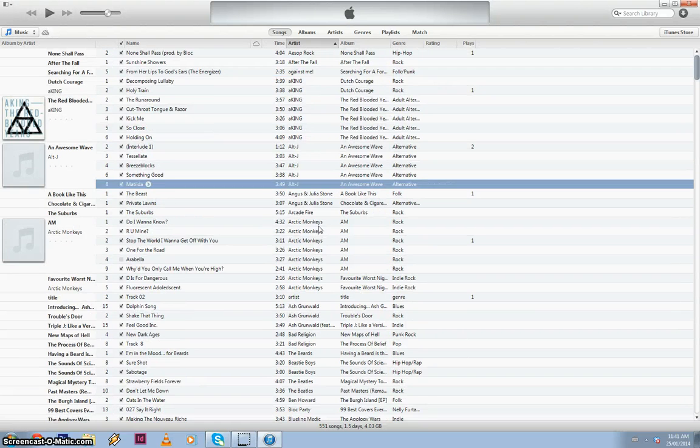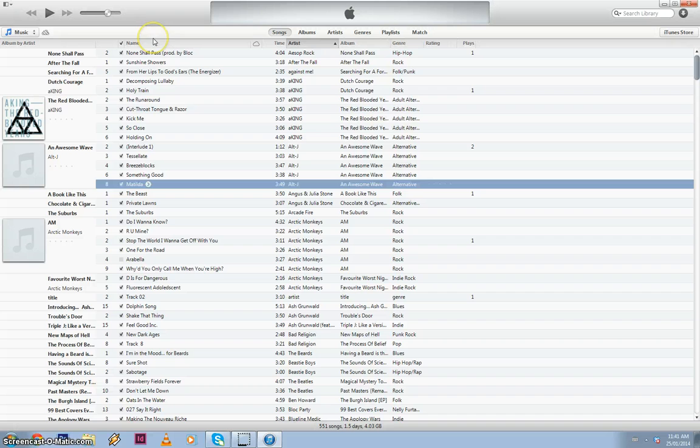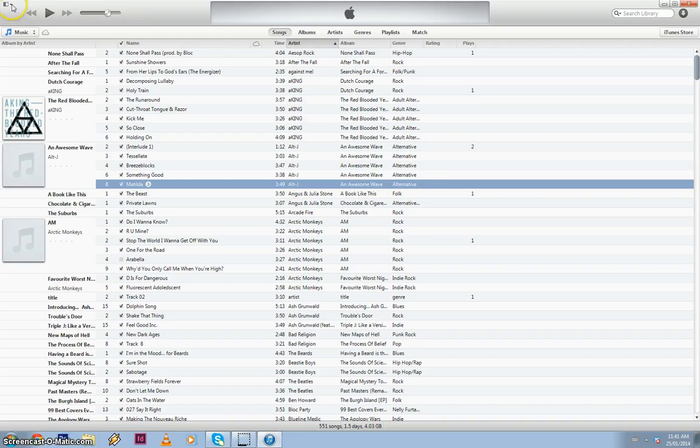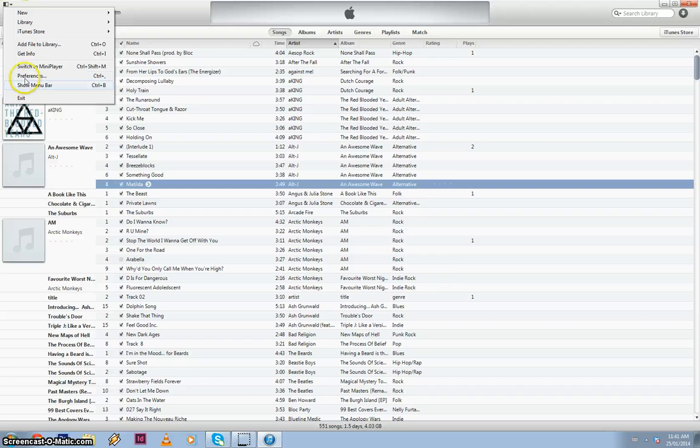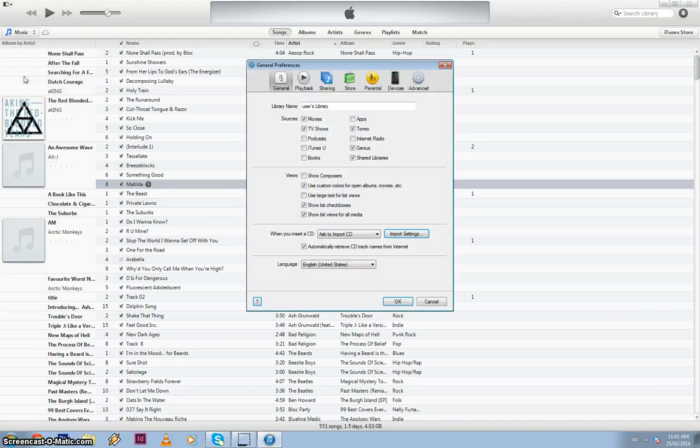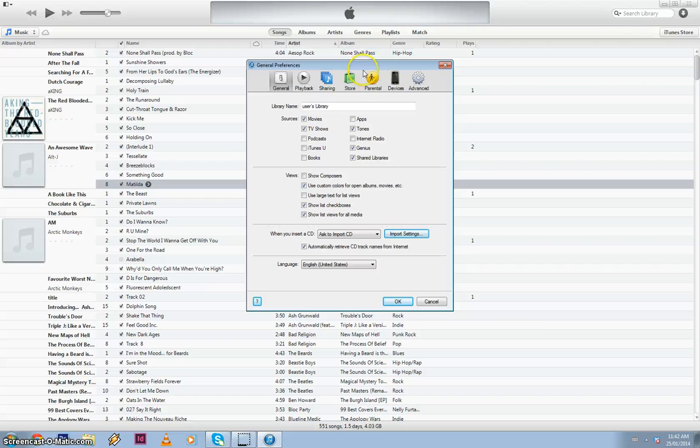Now before you insert your CD into your CD drive, it's best to check the options that you've got set. So in this left hand corner up here, click this little half-shaded box and go preferences. Once you've got your preferences open, what you need to look at is this section down here.